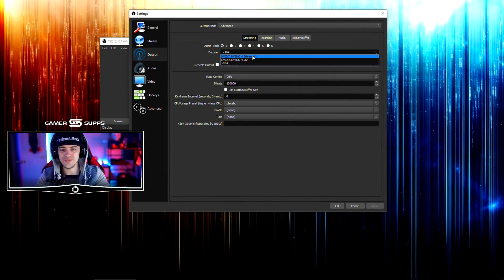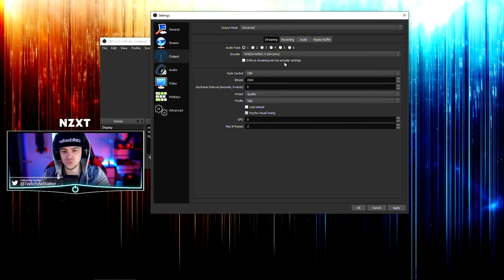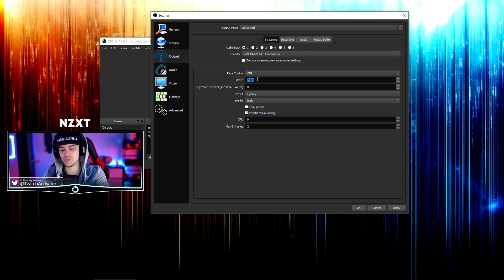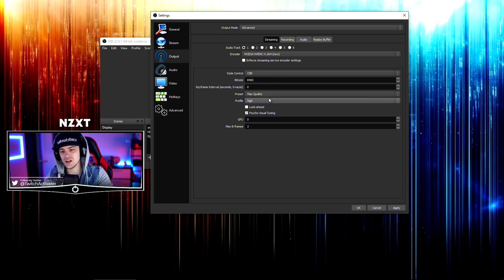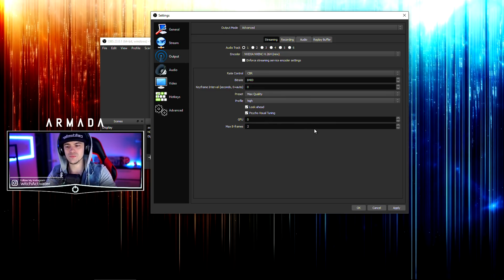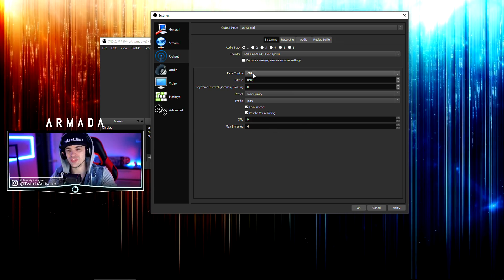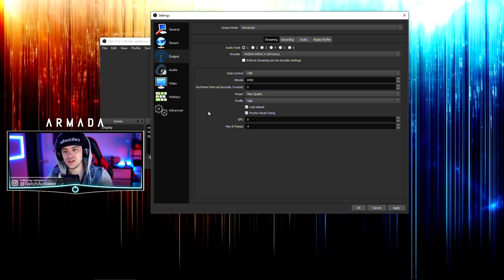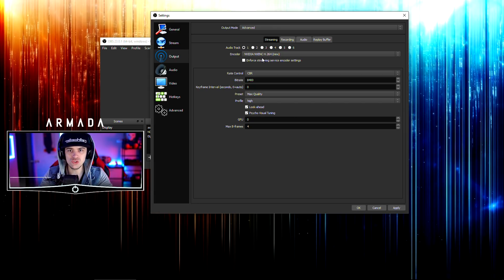The new encoder is called NVENC H.264 New. This is the new thing to get you guys some really cool recording capabilities as well as streaming. If you've seen my previous videos, I stream at around 8,400 bitrate, and if I set all this to max high, use the look-ahead, and max out the B-frames at four, this quality is actually mind-blowingly good.